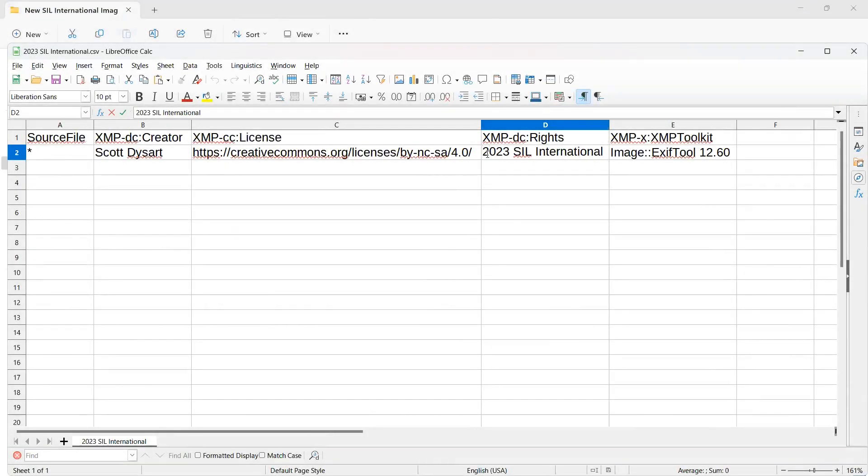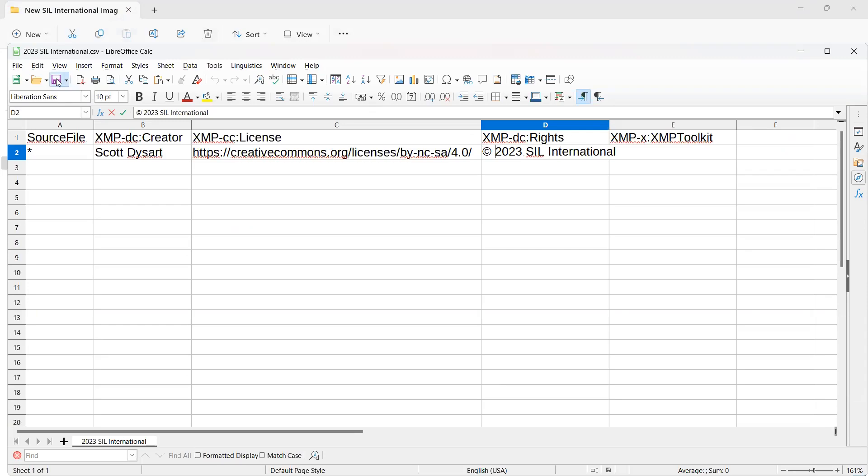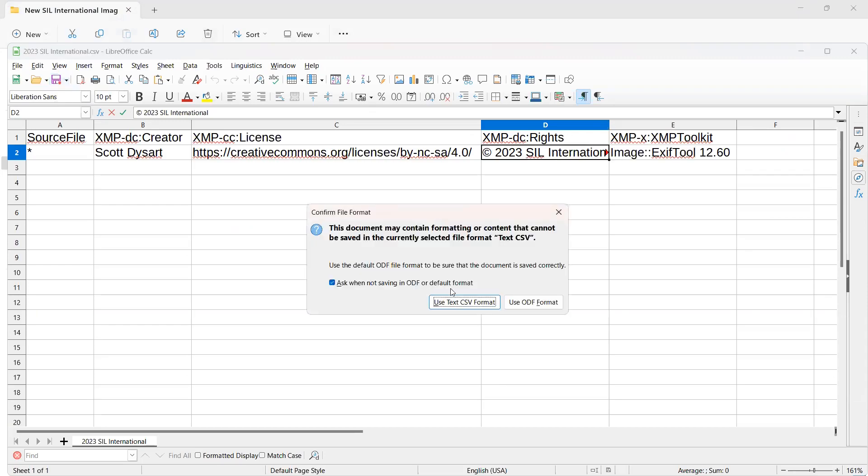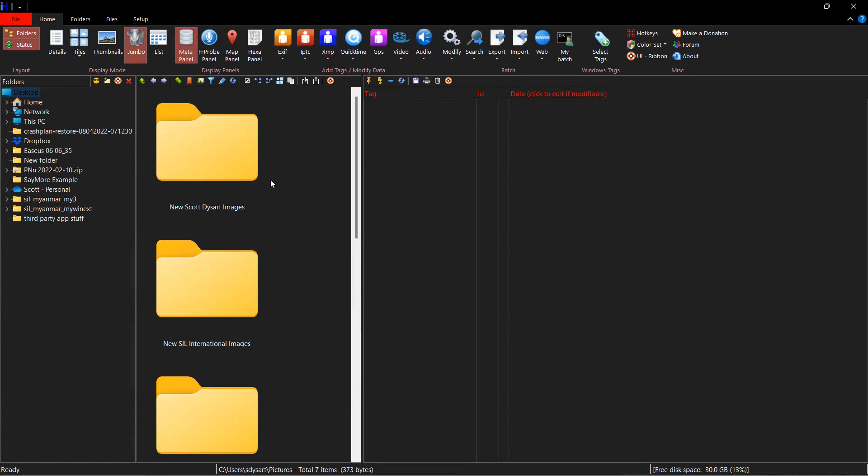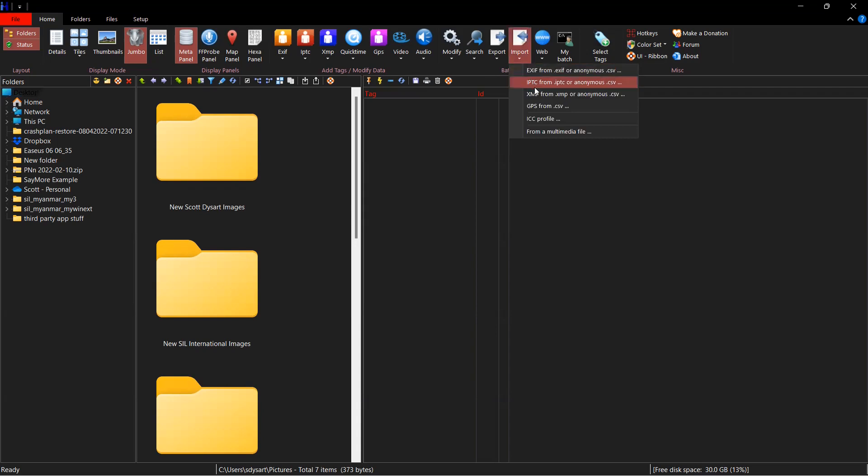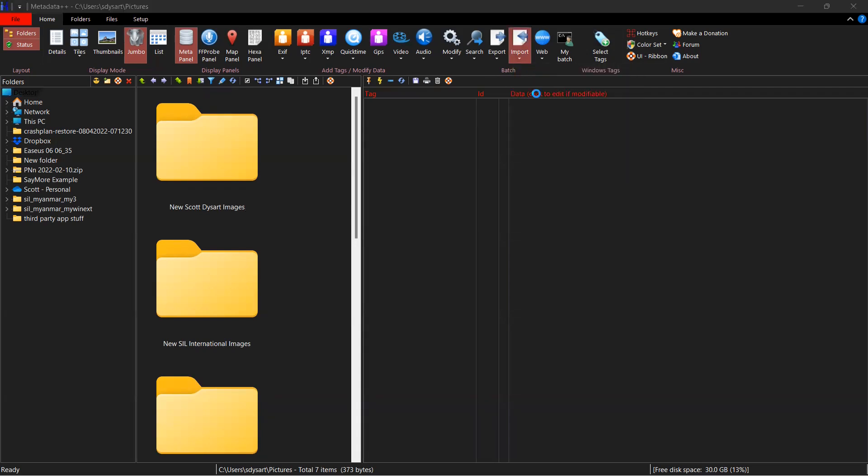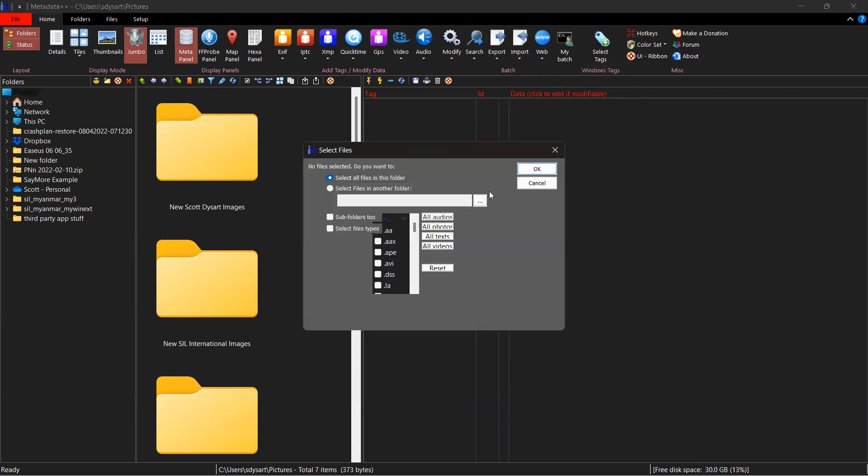I just wanted to demonstrate that I found the copyright symbol and I've added it to the XMP DC rights column. Click save. Use CSV format. And now I'm going to demonstrate how to bulk edit XMP metadata information on files in a folder. I'm going to click on import. Click on XMP. I'm going to select the files in another folder because I'm not in the folder that I've chosen.